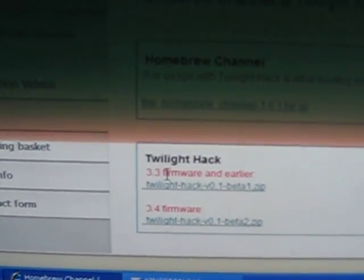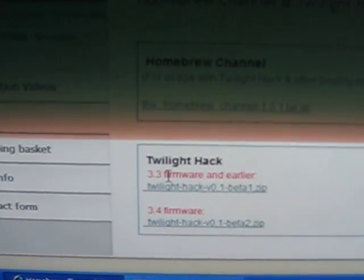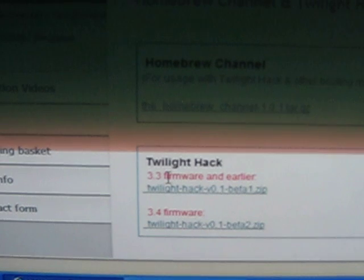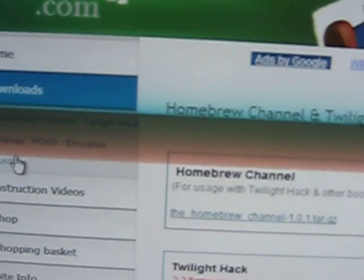And assuming that you have version 3.2, the files you're going to need to download are homebrew channel right here and twilight hack. Follow whichever version you have. I have 3.2 but 3.3 and 3.4 are on there as well. Also while you're here go to utilities.